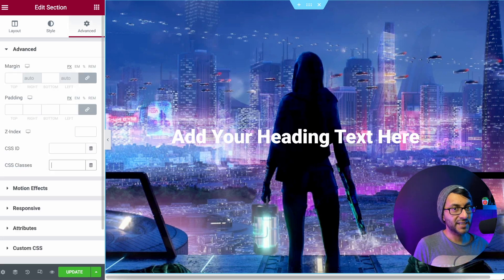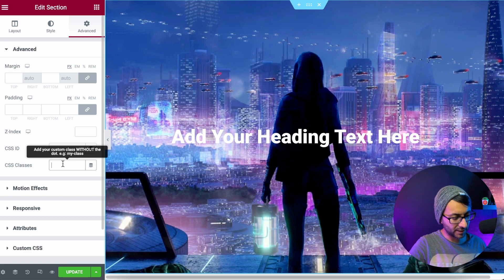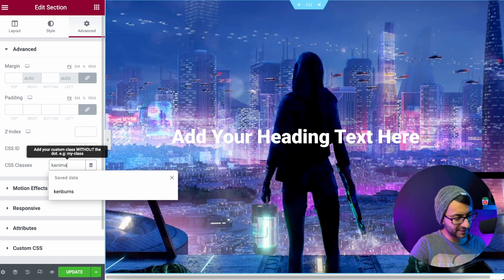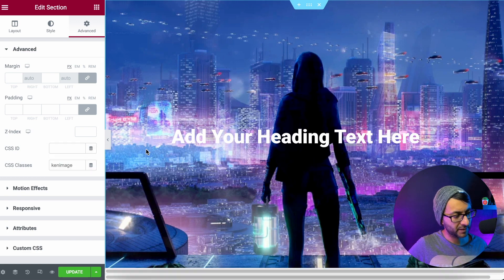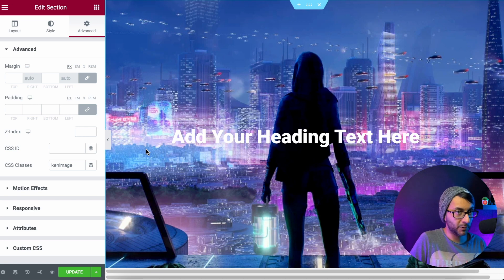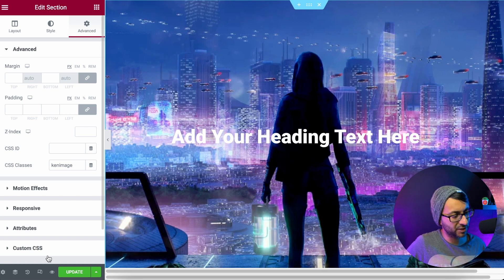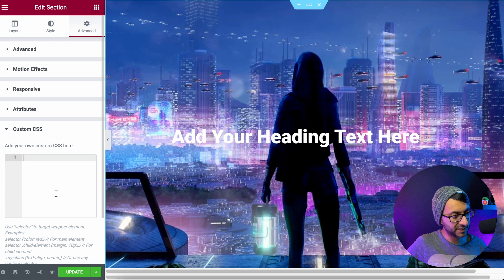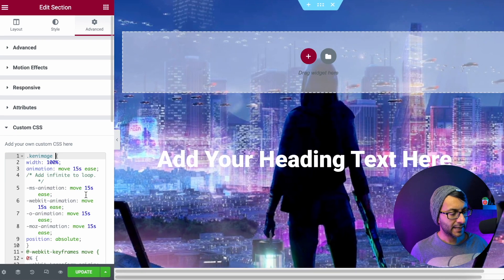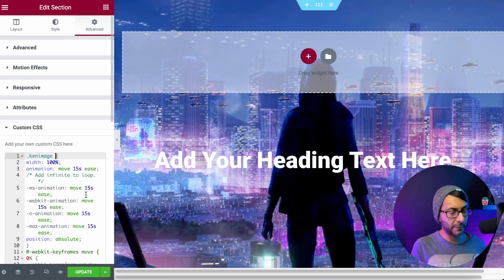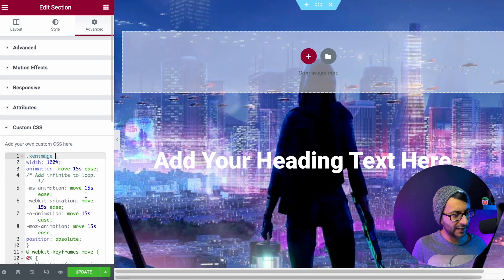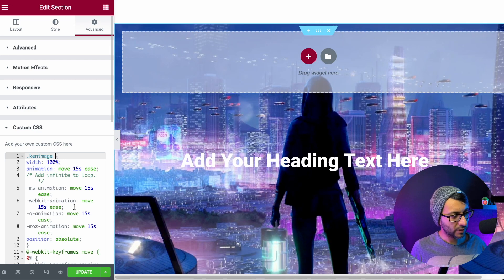While I'm still in the section, I go to my CSS class. So this is for the section and I'm going to call it Ken Image like that. Ken Image. You would give it whatever name you want, but I'm calling this Ken Image. We then go to custom CSS. So I've dropped in the code and you can already see what's happening on screen, but please ignore that.